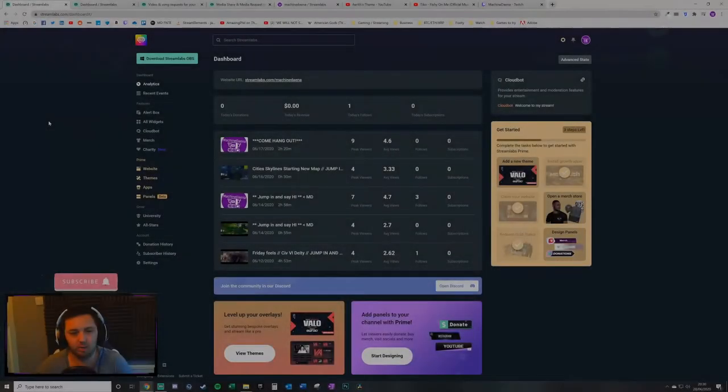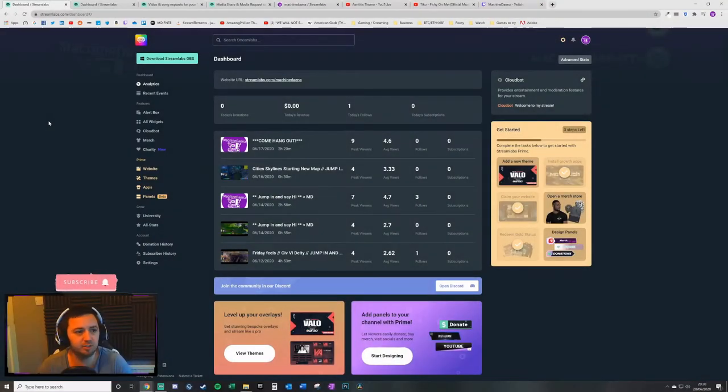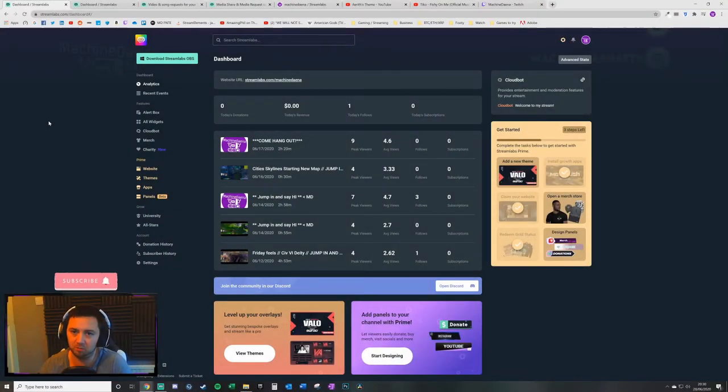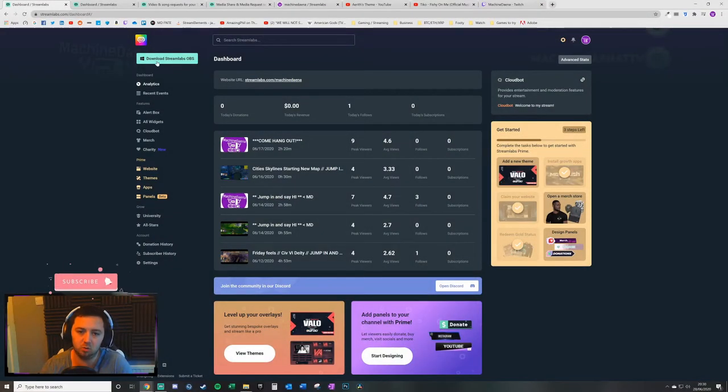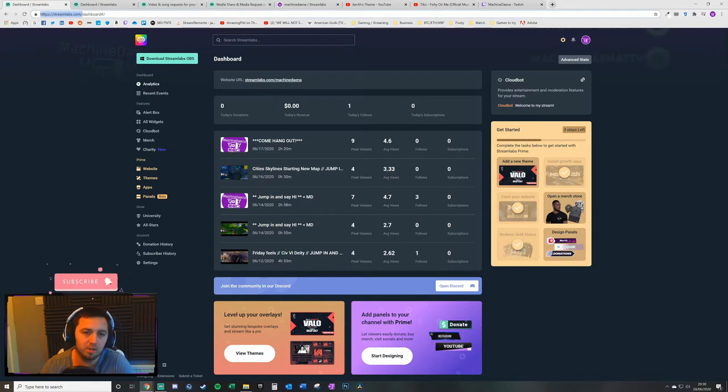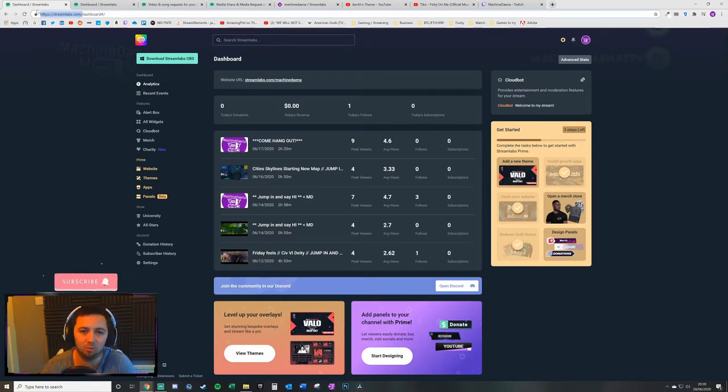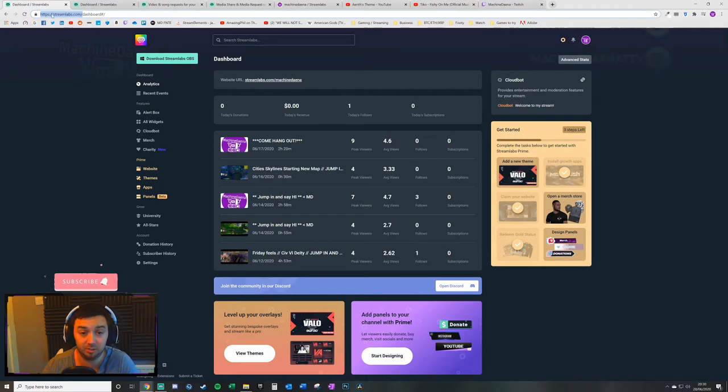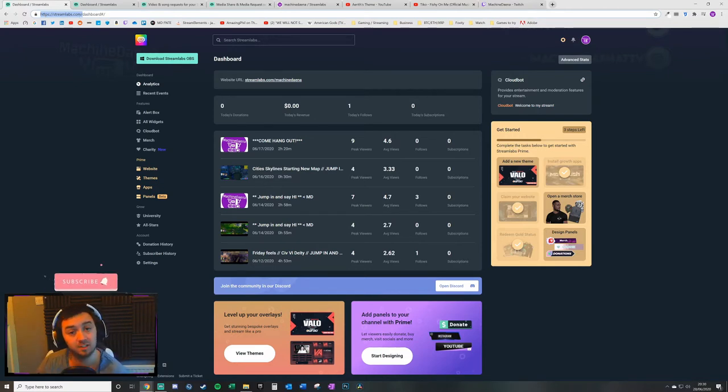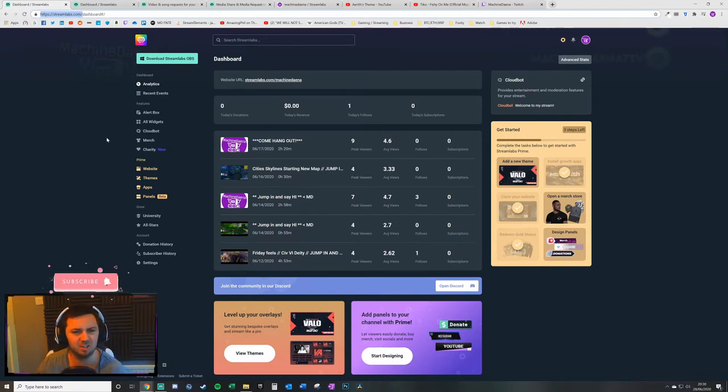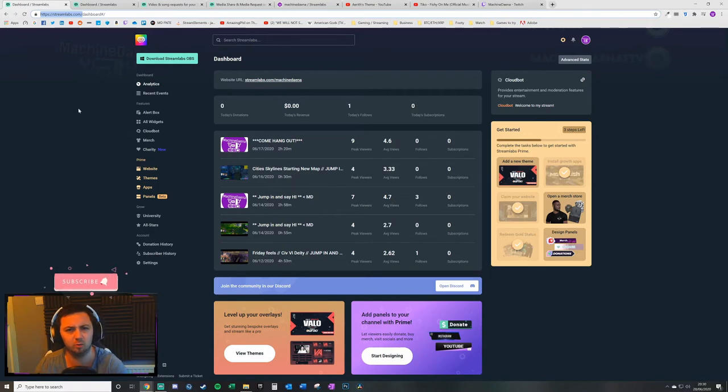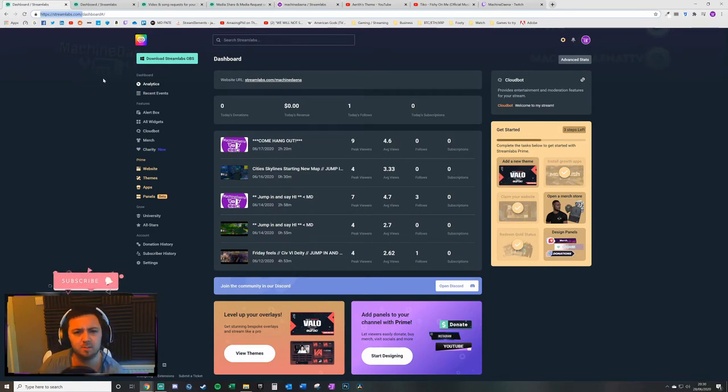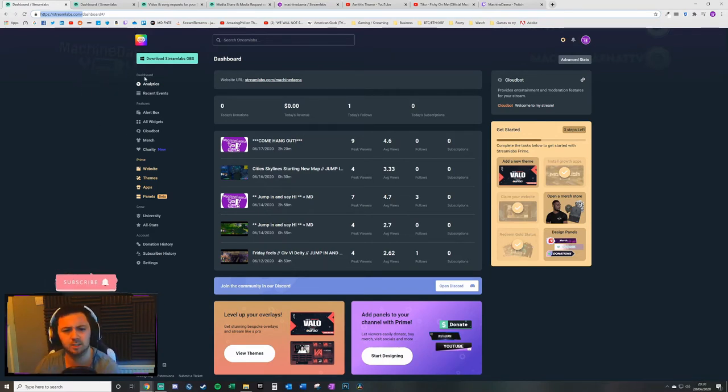First of all the assumption I'm going to make at this point is that you have probably already got a Streamlabs account set up. If you haven't you need to visit streamlabs.com and set up a Streamlabs account. I think you may already have to have done that to download and install and use Streamlabs but perhaps not.